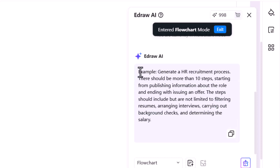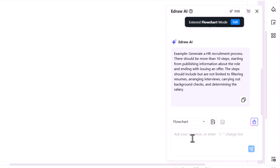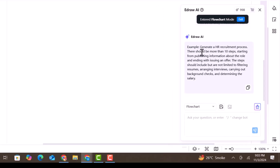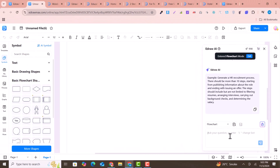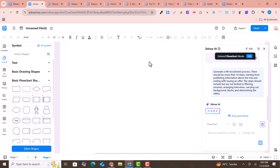Here's an example prompt: 'Generate an HR recruitment process with more than 10 steps, starting from publishing the role and ending with ensuring the offer. Steps should include, but are not limited to, filtering resumes, conducting interviews, performing background checks, and determining the salary.' I'll copy this example and paste it here, then click to generate.